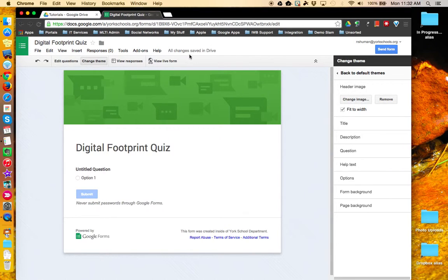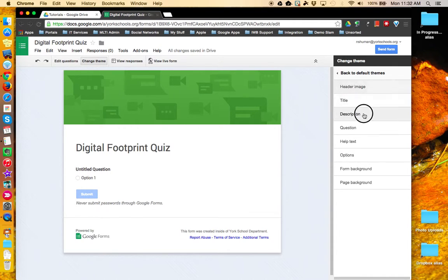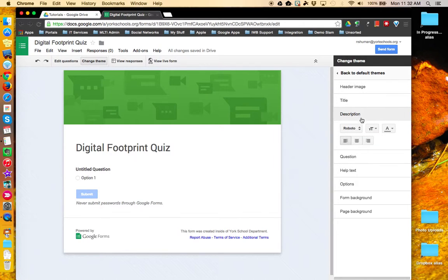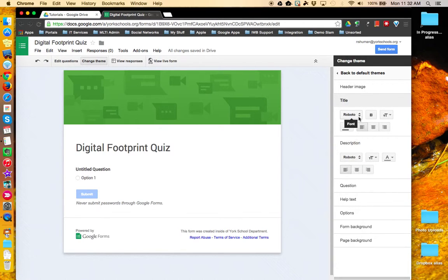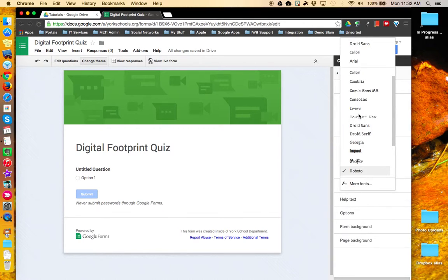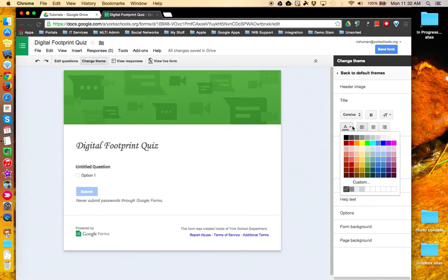All changes have been saved in Drive, so there's no need to go file save. And I can access additional options. We'll go to the title and we'll change its font and we'll change its color.